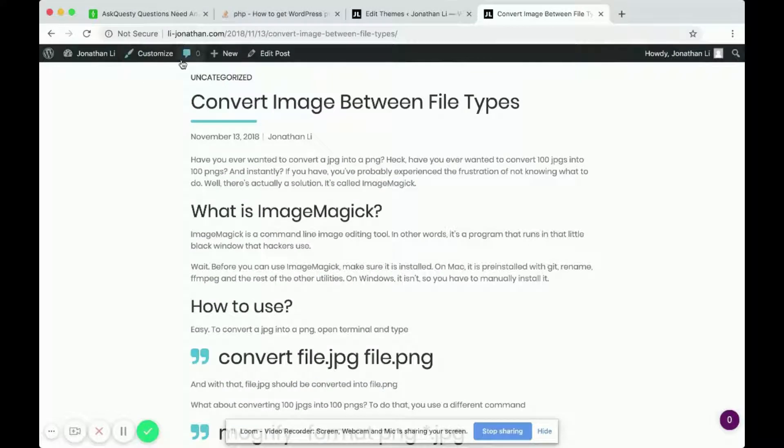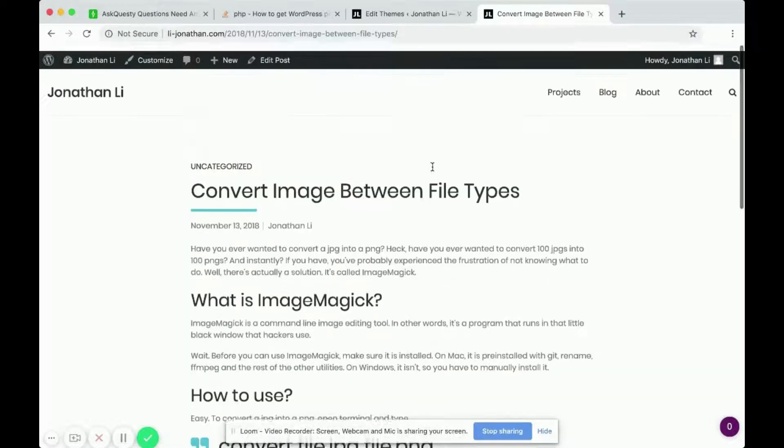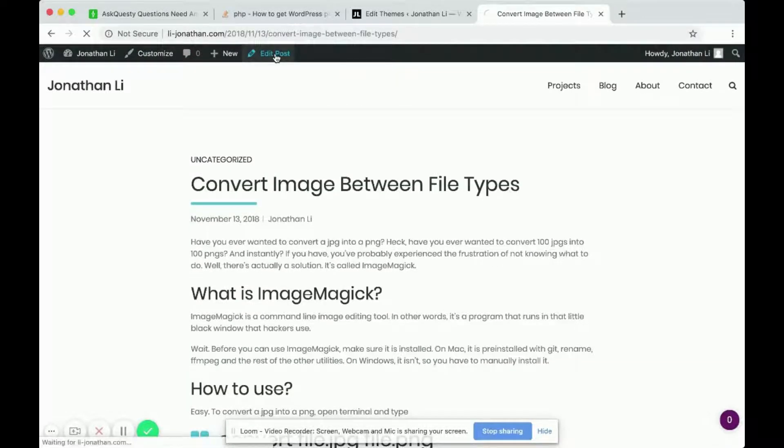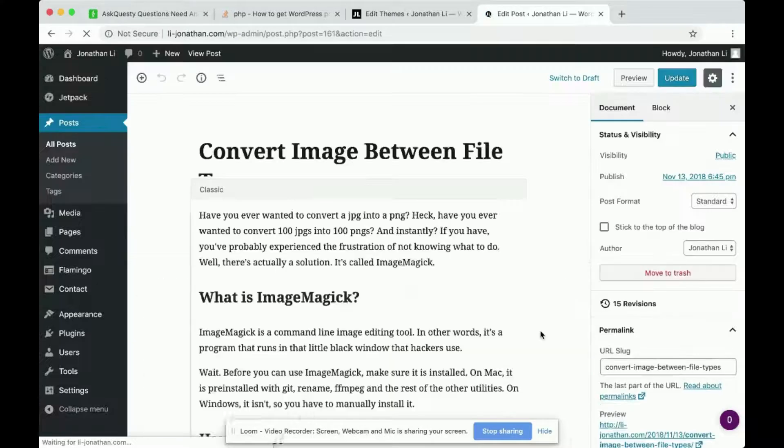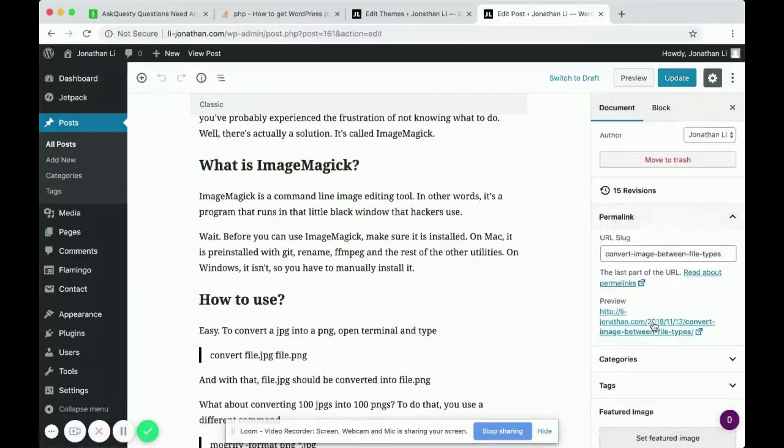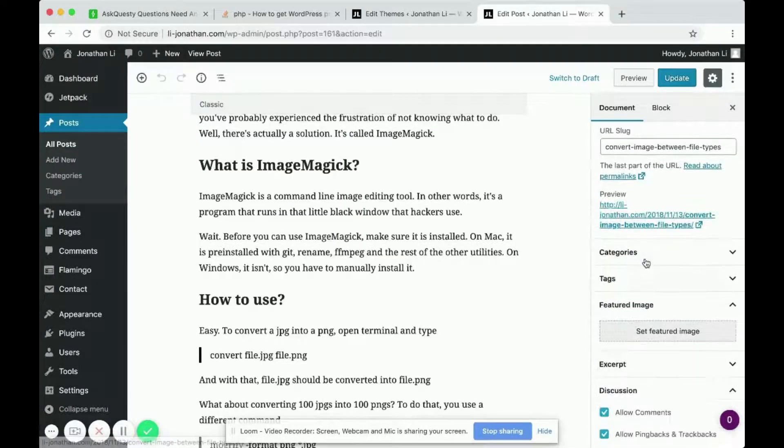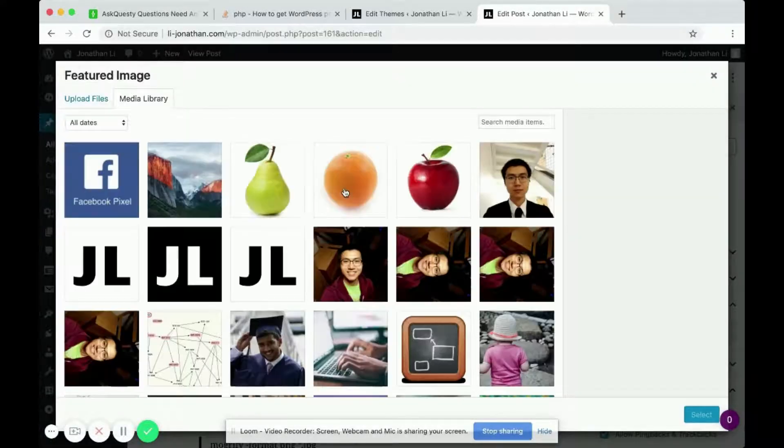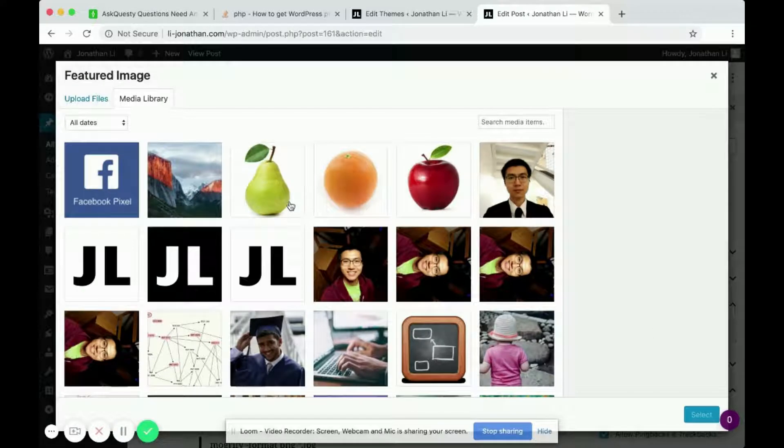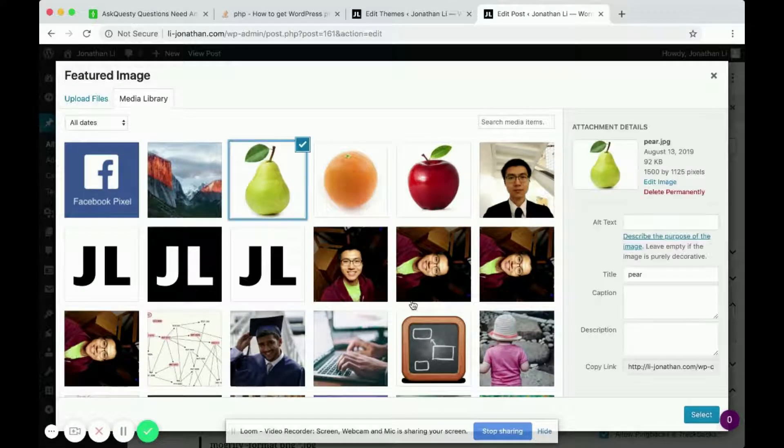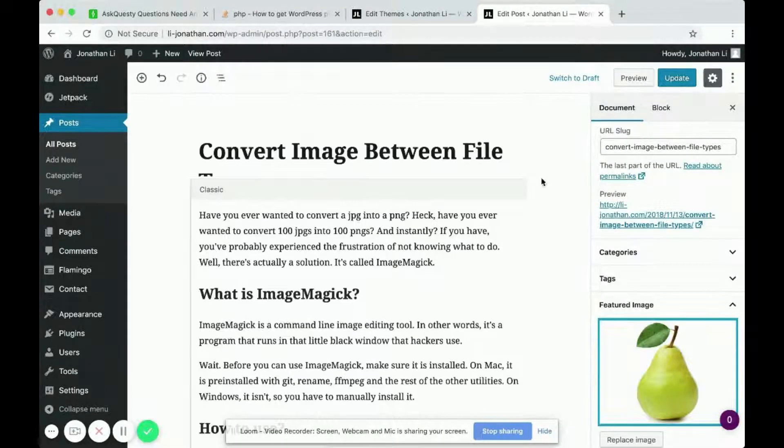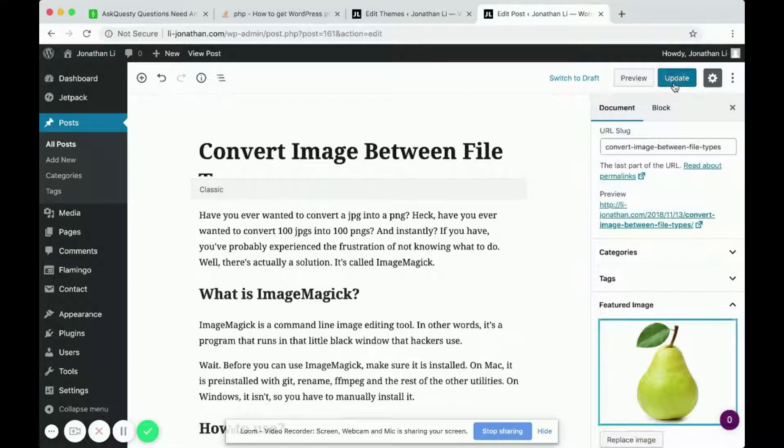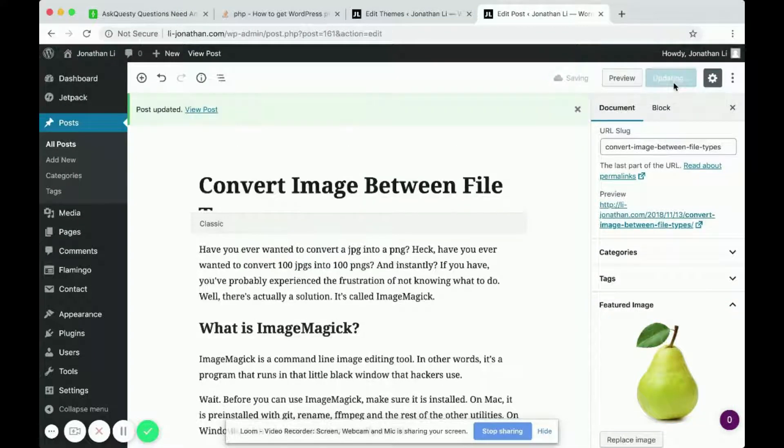But if you edit this post and add a featured image—select a featured image for this one, let's select the pear—and click update.